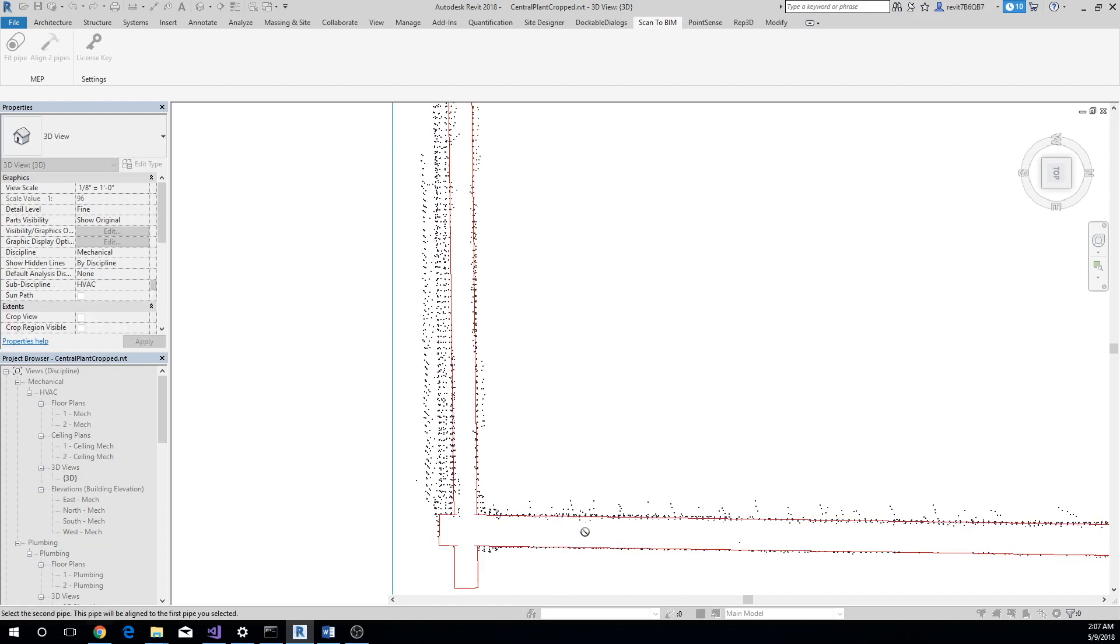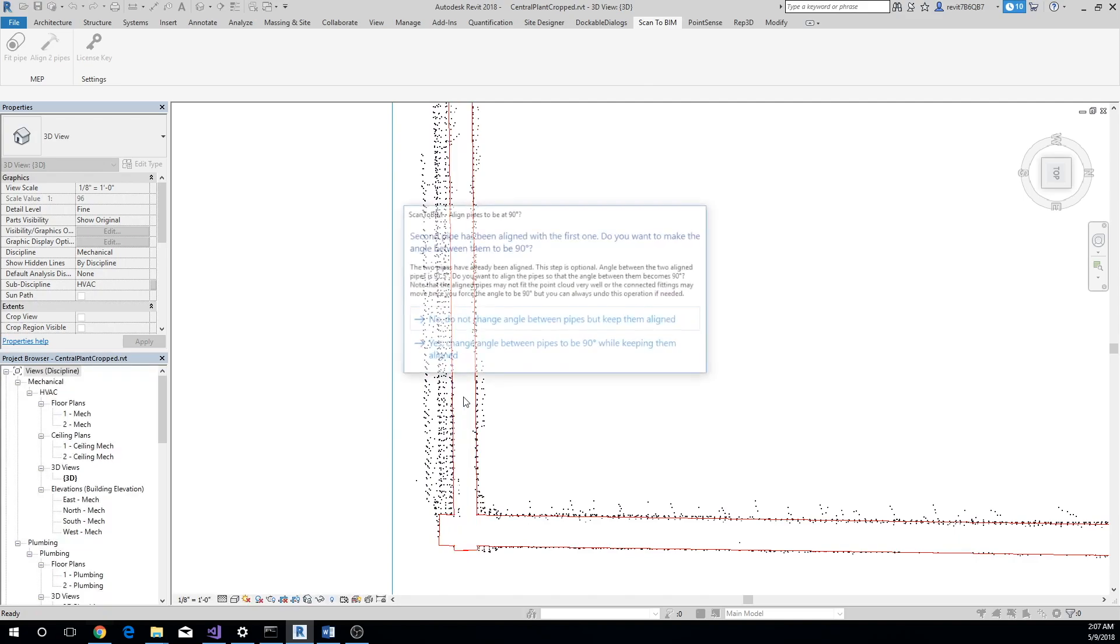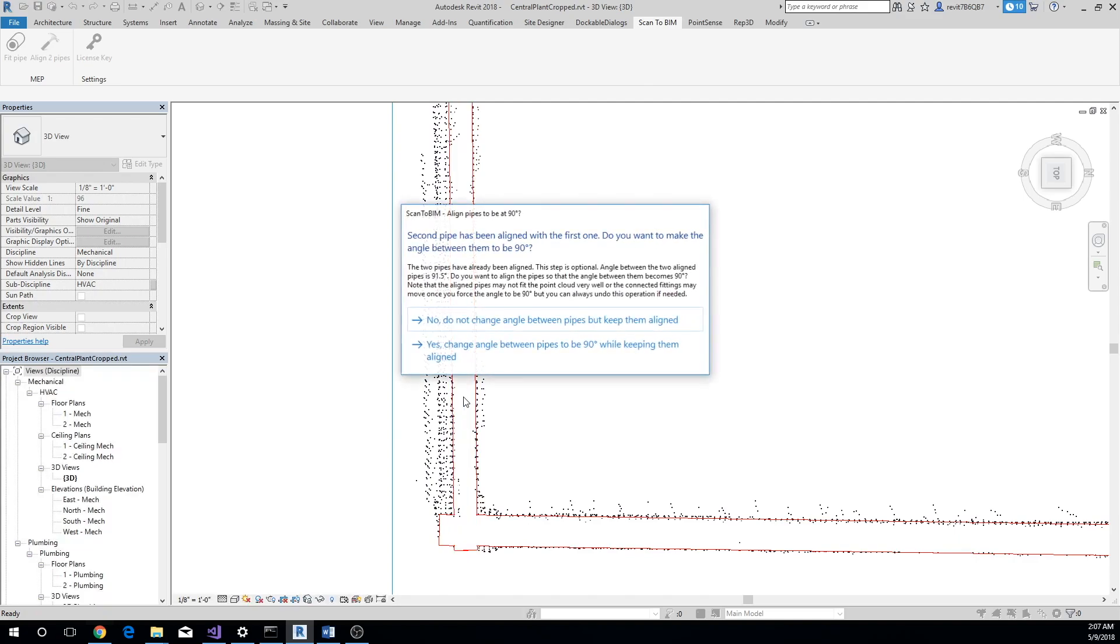Once the second pipe is aligned to the first one, our Scan to BIM add-in will measure the angle between the two pipes. If it's close to 90 degrees, then it will ask you whether you want to move the second pipe so that the angle becomes exactly 90 degrees.